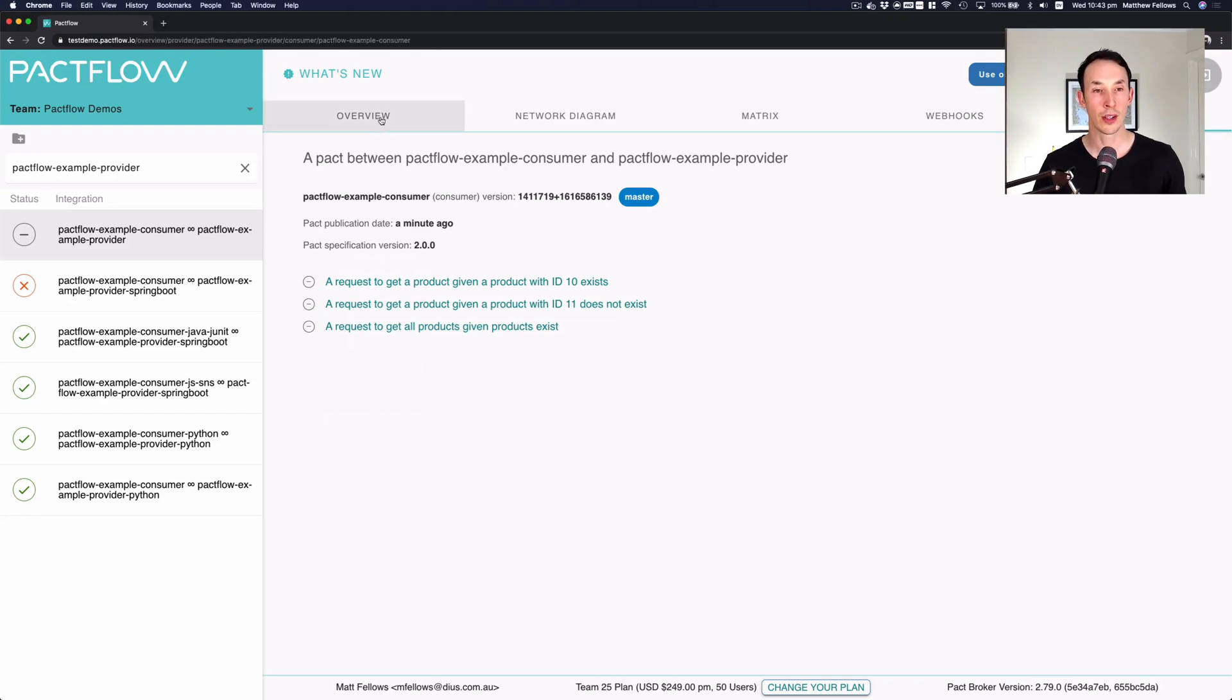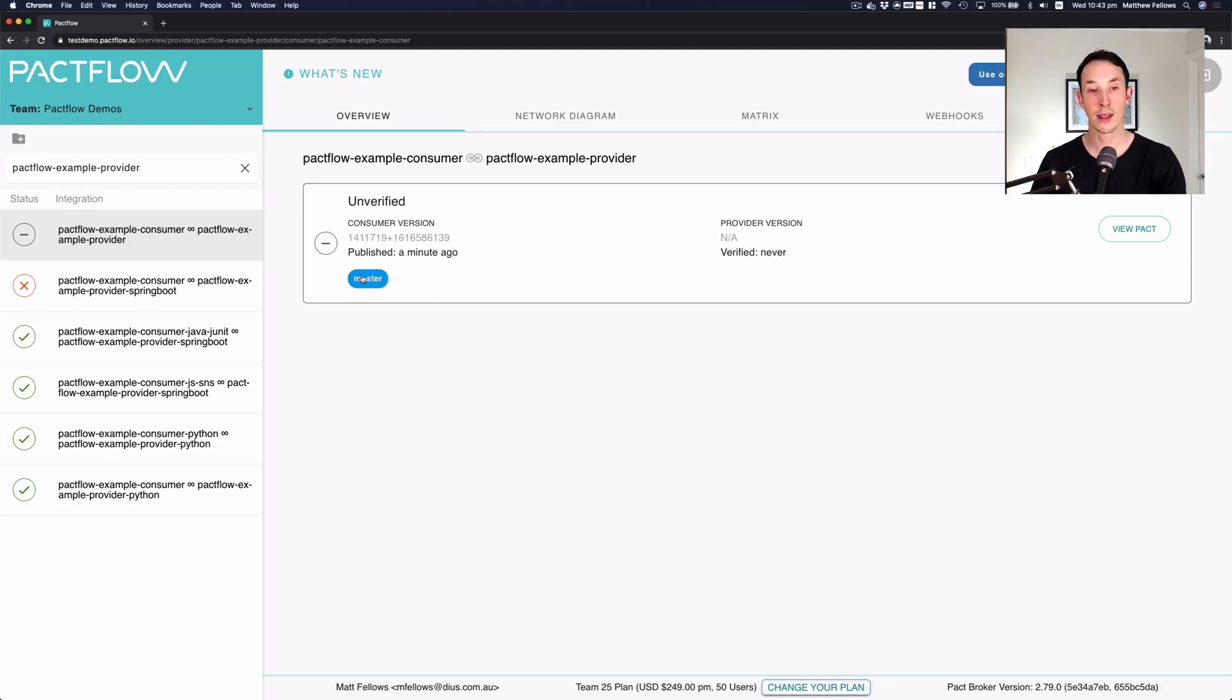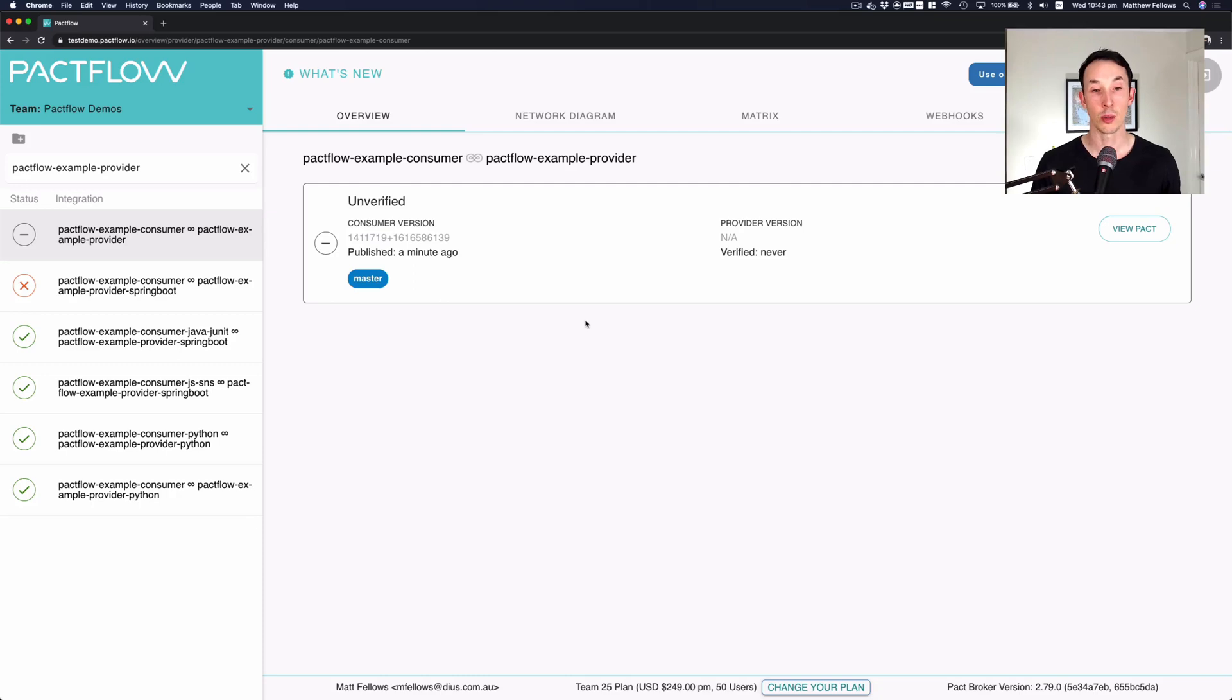So we go back to the overview of this contract. We can see it's currently unverified and the consumer is just being pushed into our master, but it hasn't gone to any environment yet because it's not safe to do so. So our job now is to verify this contract on the provider side.